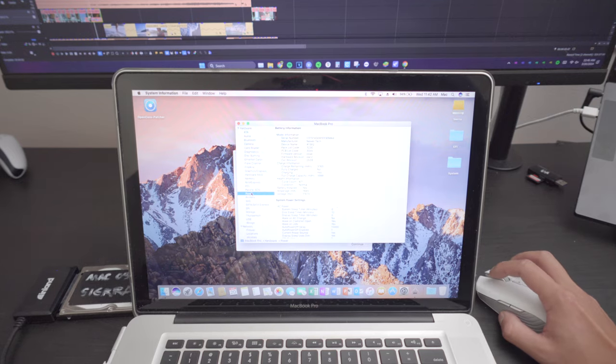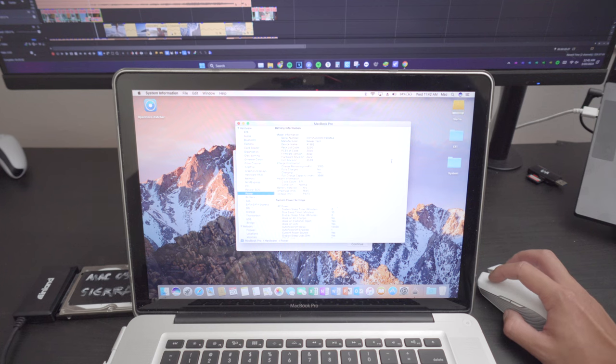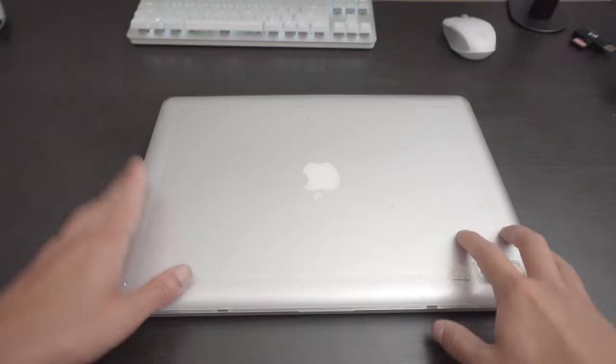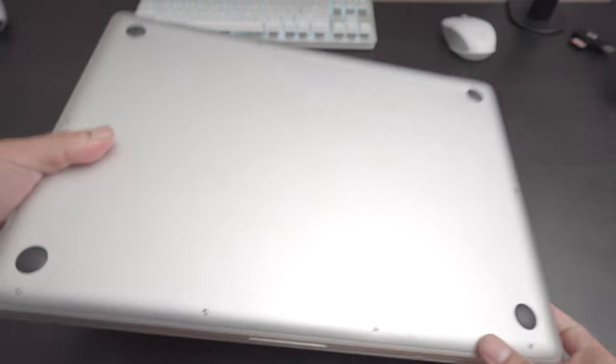It's got about 800 cycles and about 3,900 milliamps left. This might be a battery situation, actually. It's time to open this thing. Flip it on its back.